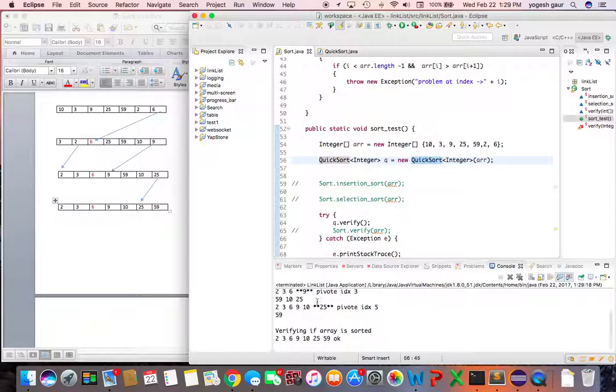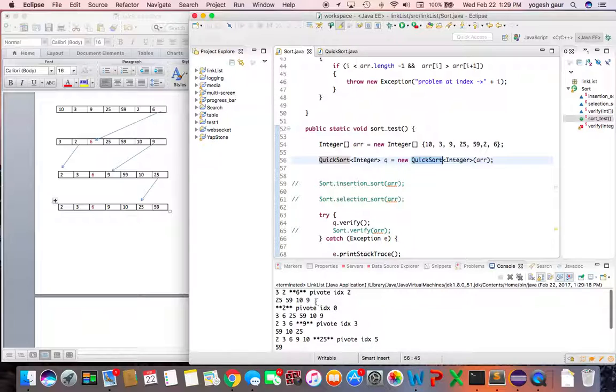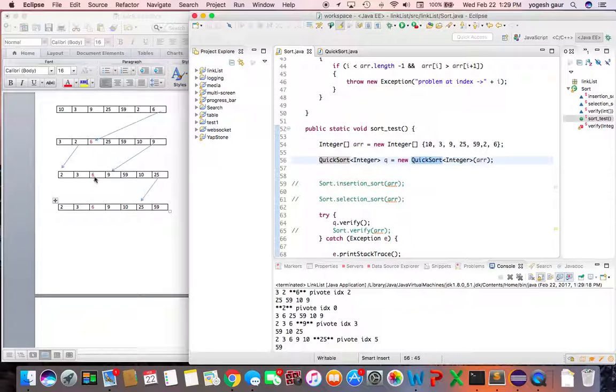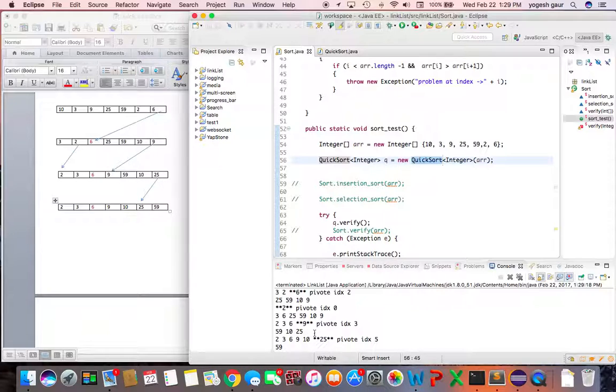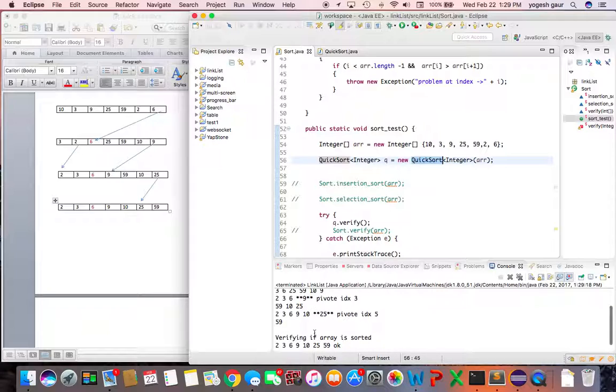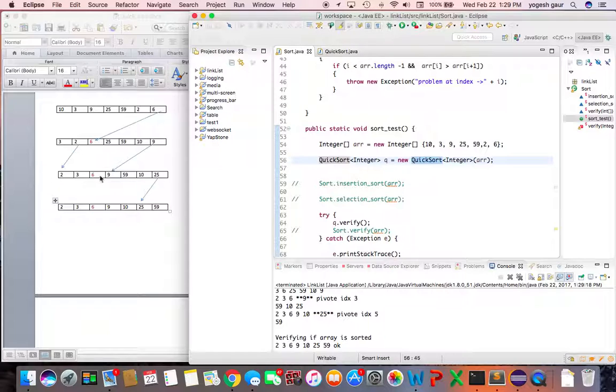The next point is pivot index is zero and the position is two, so this two and three will get swapped and that's what is basically happening here. Your two is here and then everything else on this side is three, six, nine, fifteen, ten, twenty-five. That's what you're seeing. Then the next index, pivot index is three for nine and you can see that nine, two, three, six here, fifty-nine, ten, twenty-five.